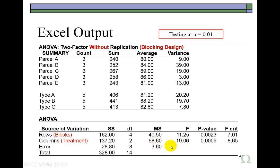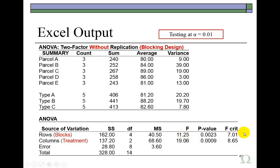And it gives us the P values and the corresponding critical values based on the 1% level. So at the 1% level, we reject the null hypothesis for blocking in that the calculated F exceeds the critical value. Alternatively, P value right here is less than alpha. So this tells us that blocking has proved effective.